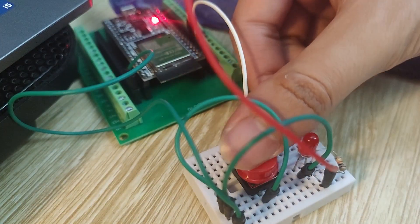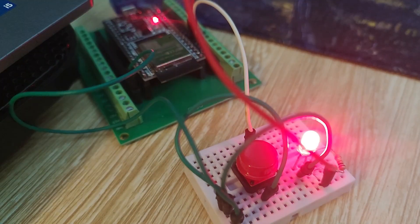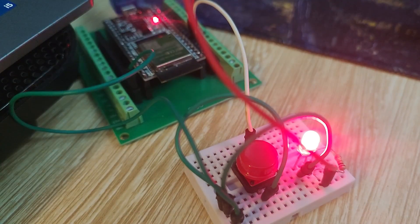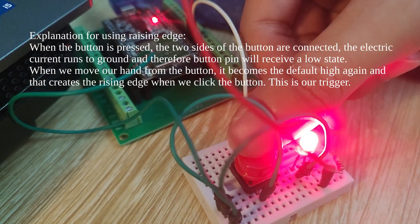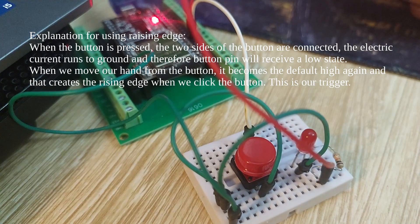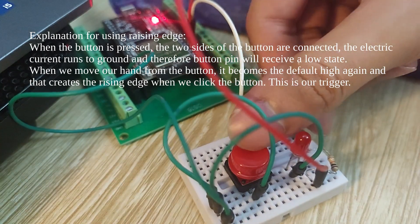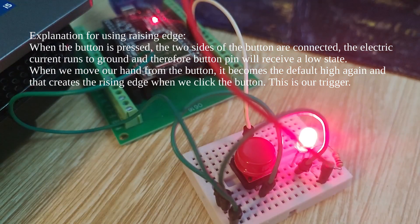When we build and flash the code, nothing happens yet. When we press the button and move our hand away, the LED will light up. Press again, and the LED is turned off.